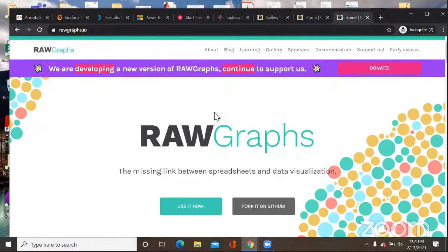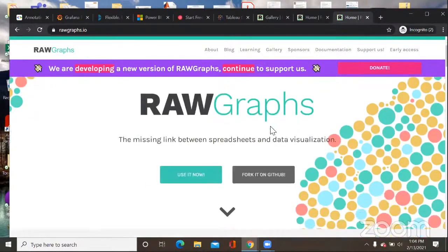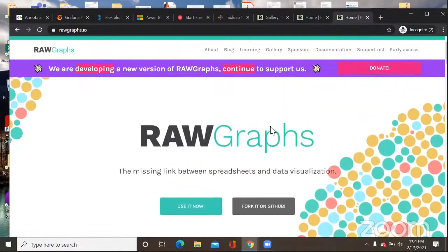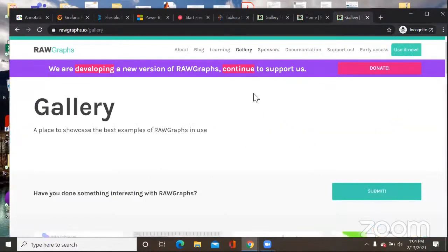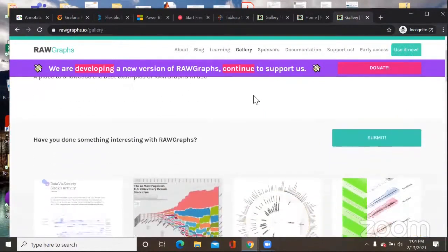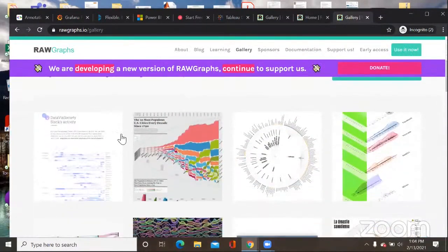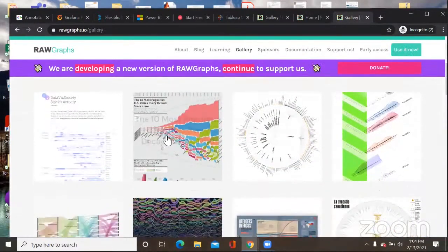Visualization of data is in itself a very big topic in which a separate FTP can be organized. So I will just try to give you a glimpse of this tool and how you can use it. Let me start with the examples gallery.